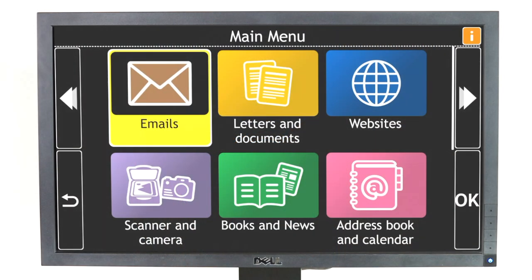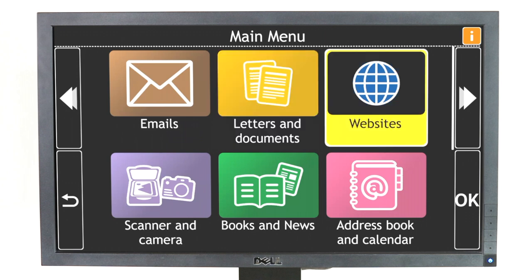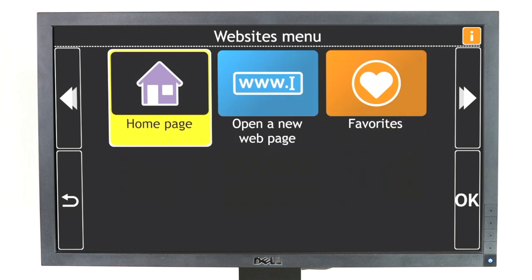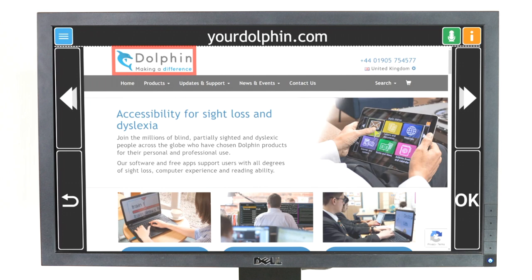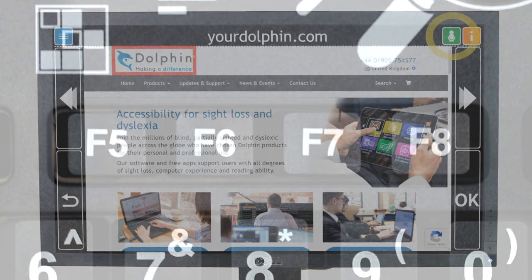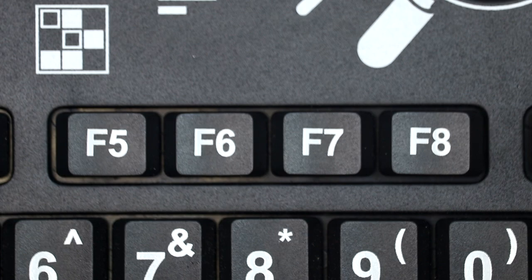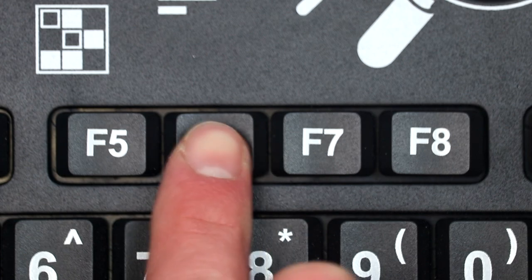You can use Voice Input to search for questions and answers on the internet. First, select the Websites item from the main menu, then select the Homepage item. GuideConnect will open a new webpage and the green Voice Input button will appear near the top right of the screen. Select the Voice Input button and ask the question or query you would like to know.